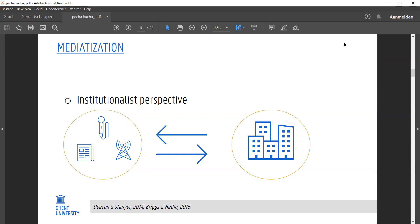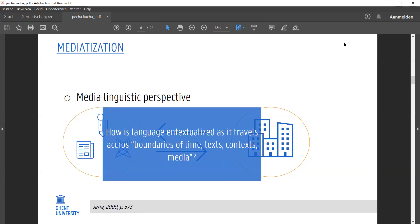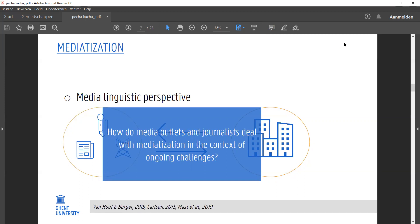At the same time, media institutions themselves have also adopted logics from other social fields like medicine or politics, and this all creates a complex entanglement of different logics and professional practices. It's of course this entanglement and complexity that interests us as media linguists. It makes you wonder how language and textual lines travel across boundaries of time, text, context, and media, and in this case specifically across boundaries of media, science, and politics.